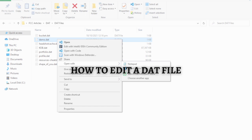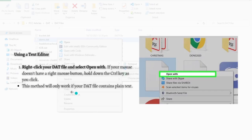The process that I am going to teach you to edit a DAT file is by using a text editor. If you want to know how you can do that, just continue watching this video.